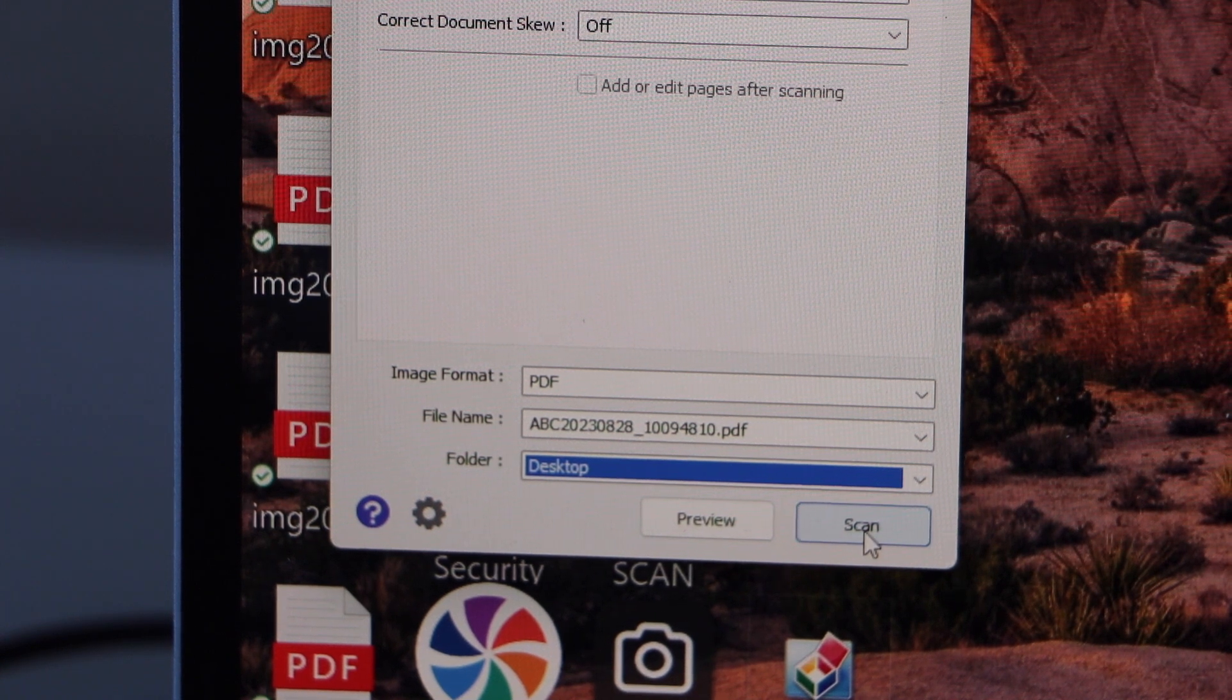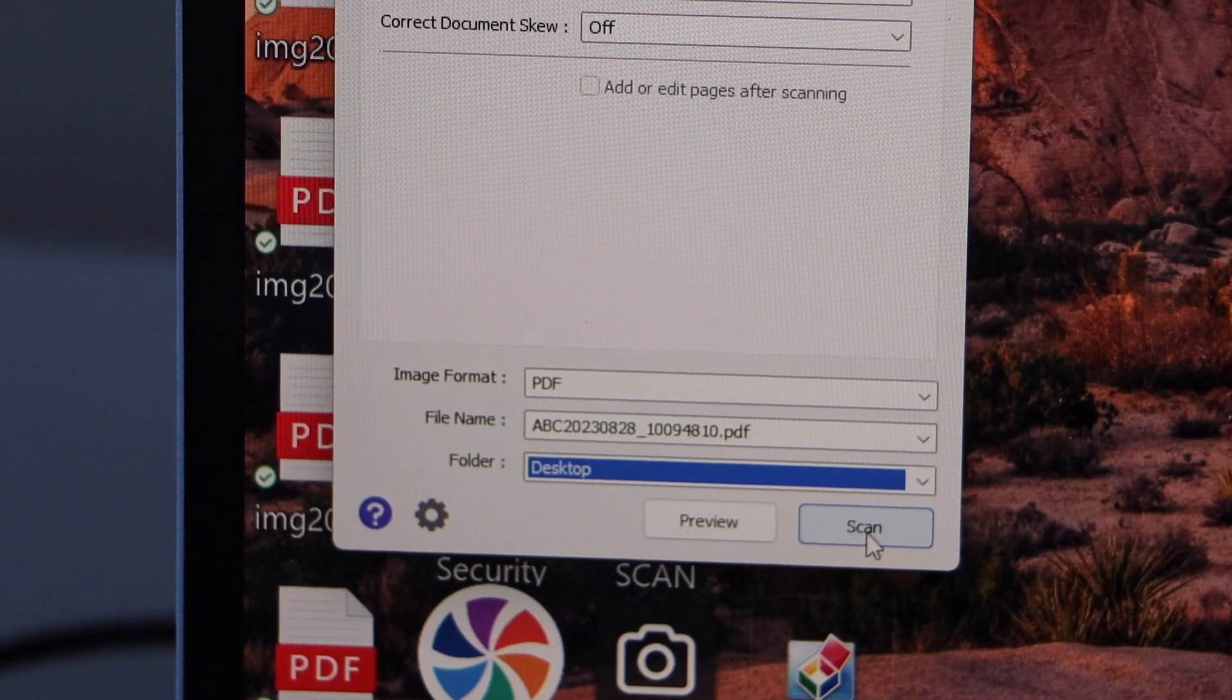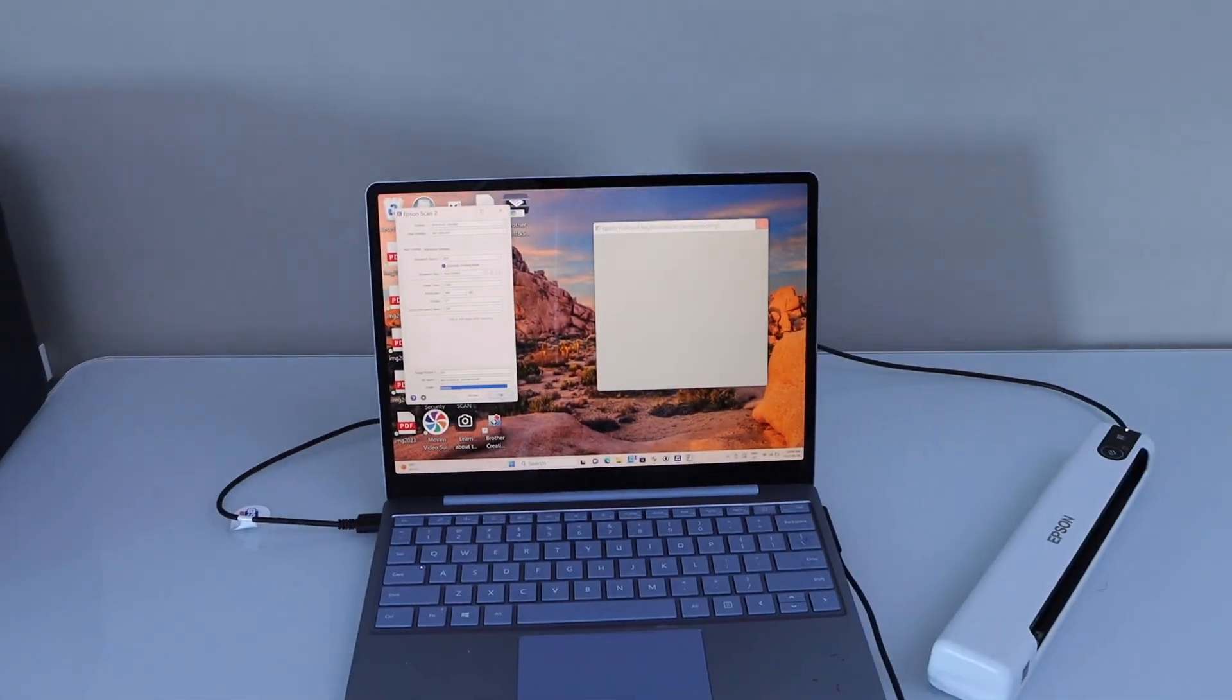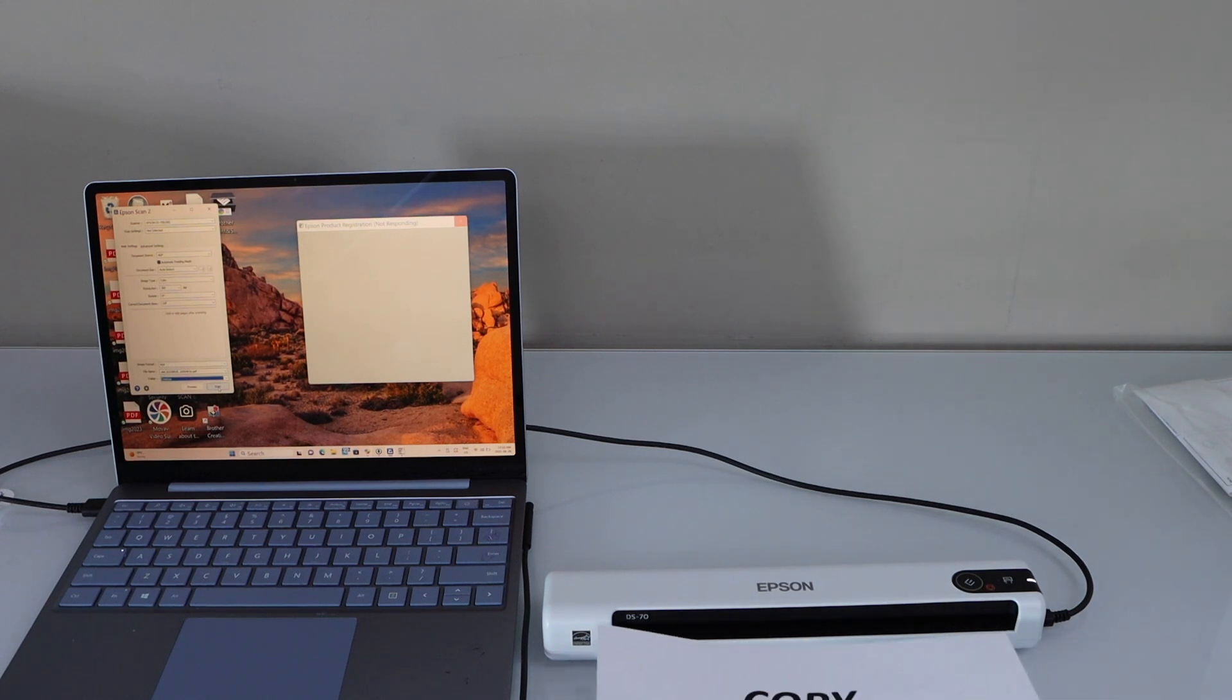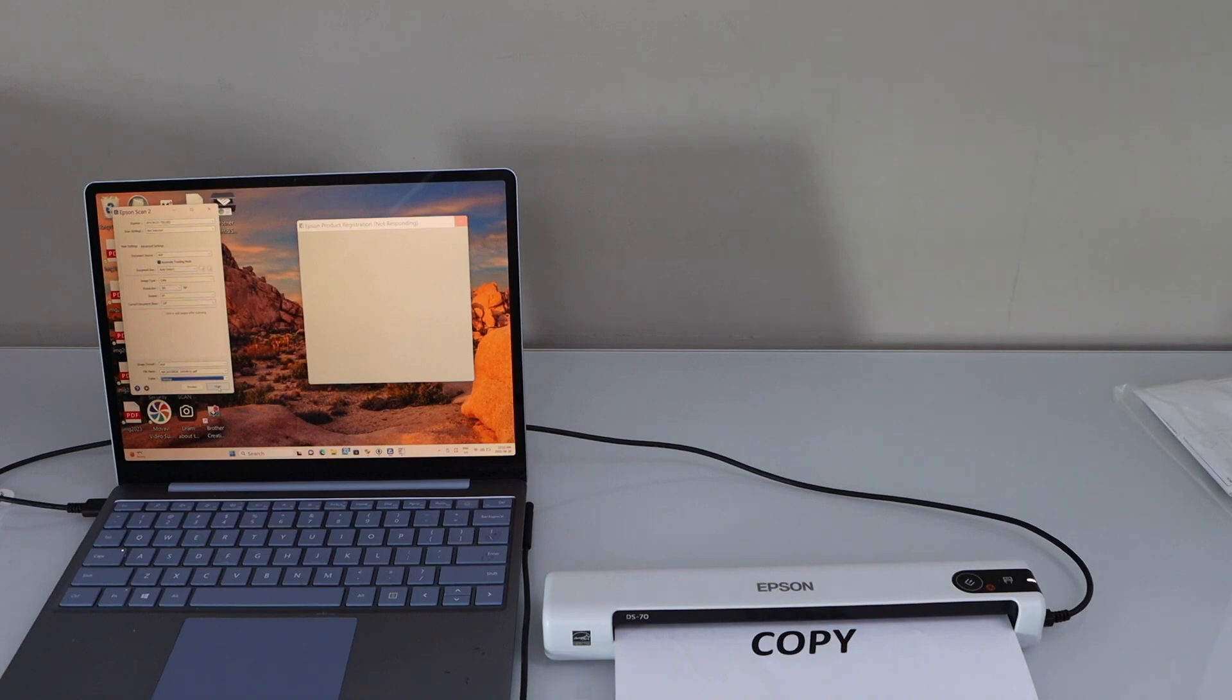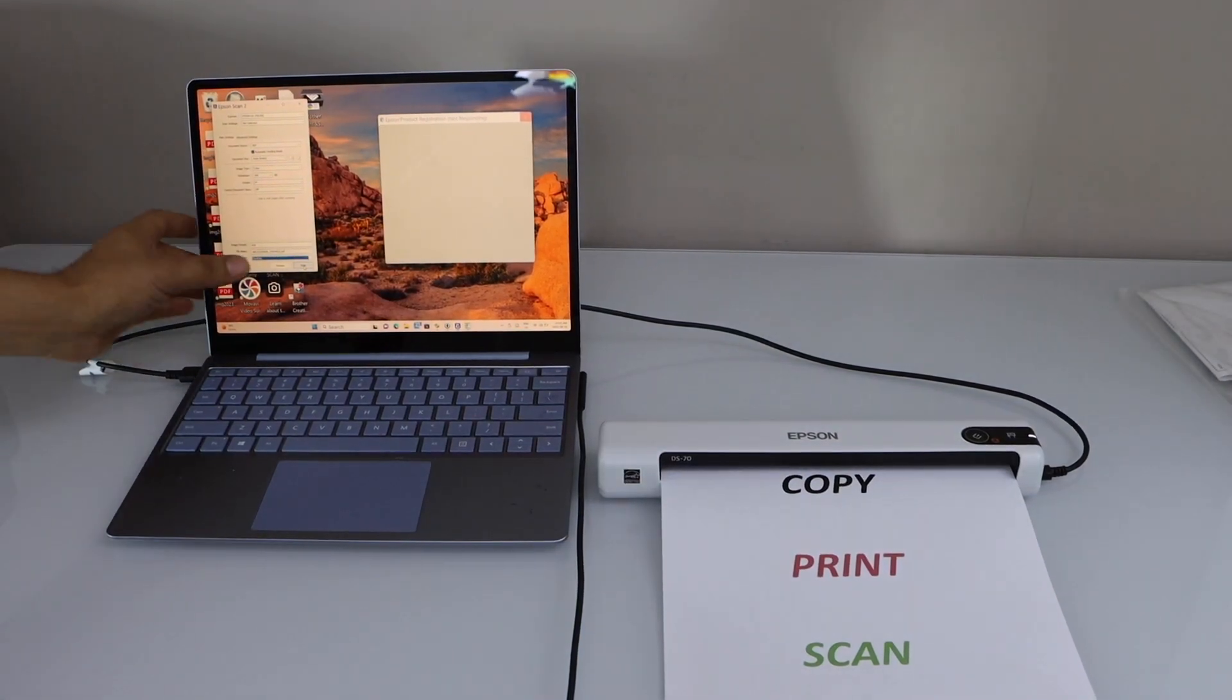Next option is click on the scan. But before that, we have to add a page in the scanner. Let's place a page. It will hold it itself. Now click on the scan button.